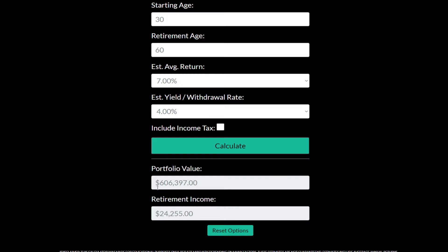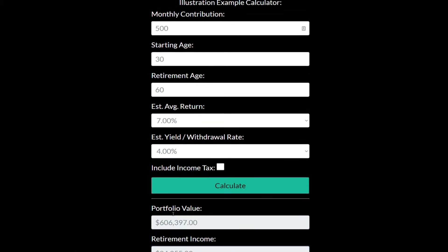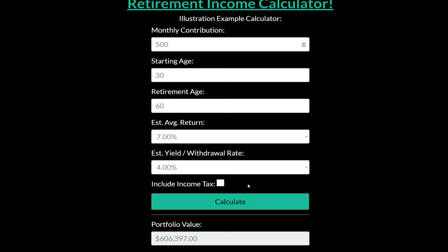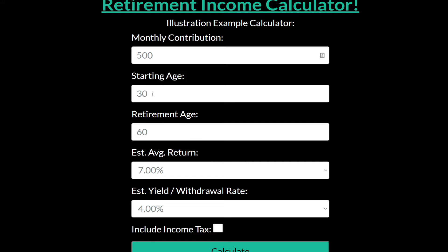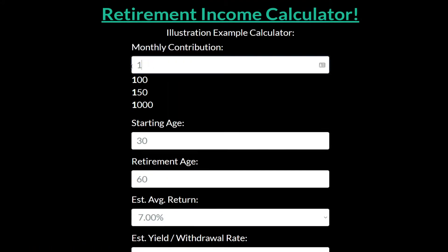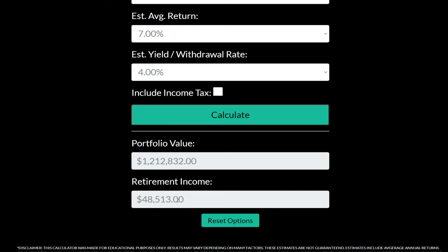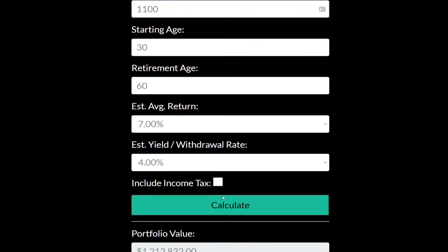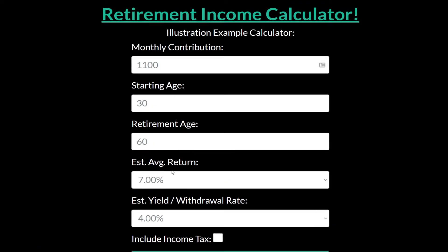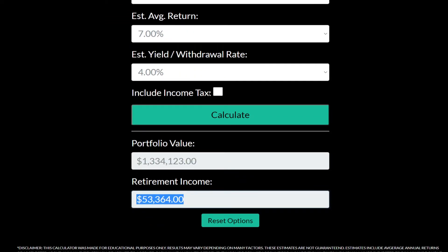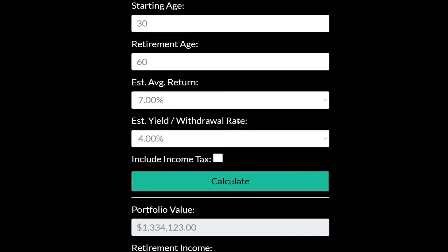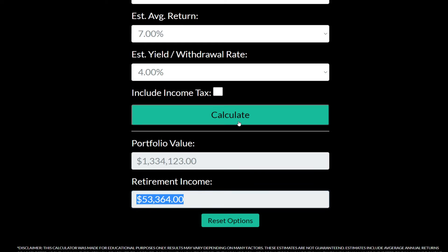If you waited until 30 — ten years later — you've essentially traded away half the portfolio value and half the retirement income. If we wanted to get back to where we were starting at age 20, we'd have to contribute around $1,100 a month instead of $500, and we'd still barely get there. I'd rather put in $500 a month compared to $1,100. That just shows how powerful starting early really is.